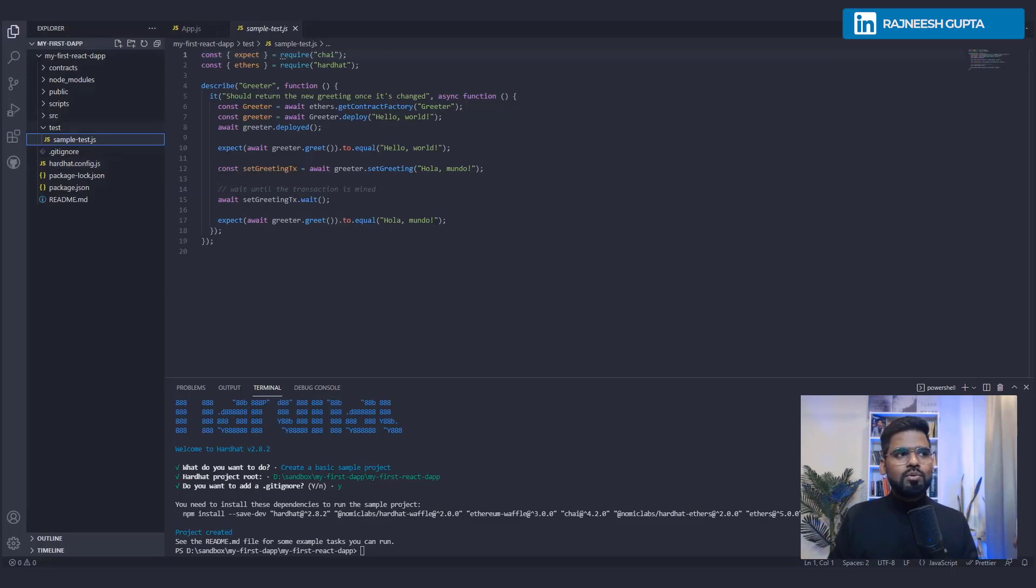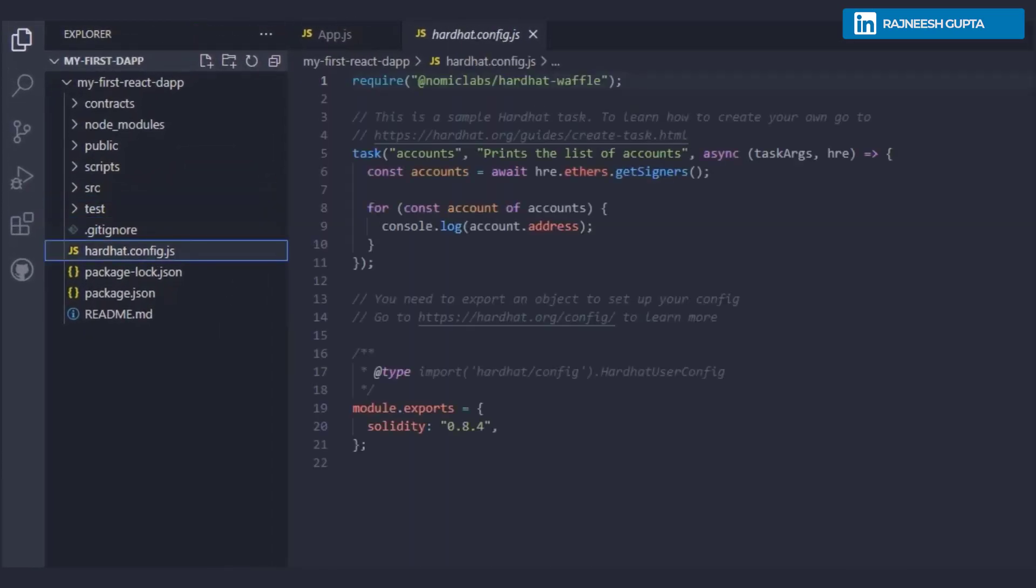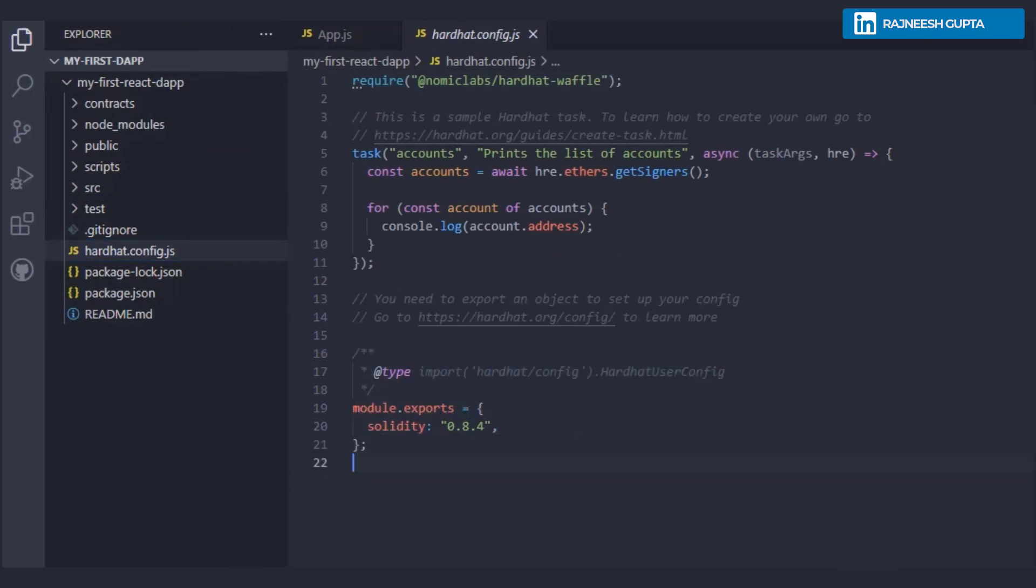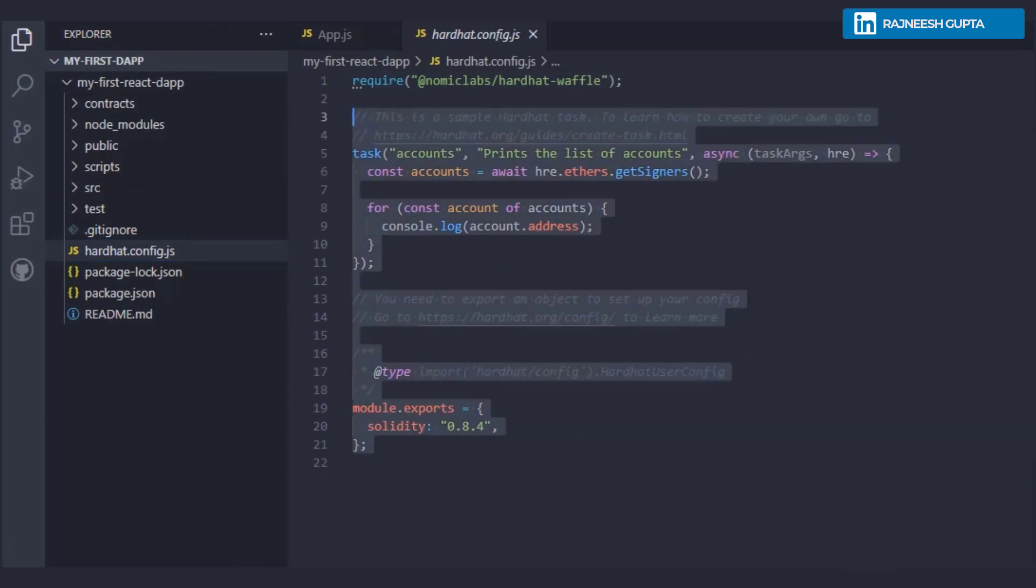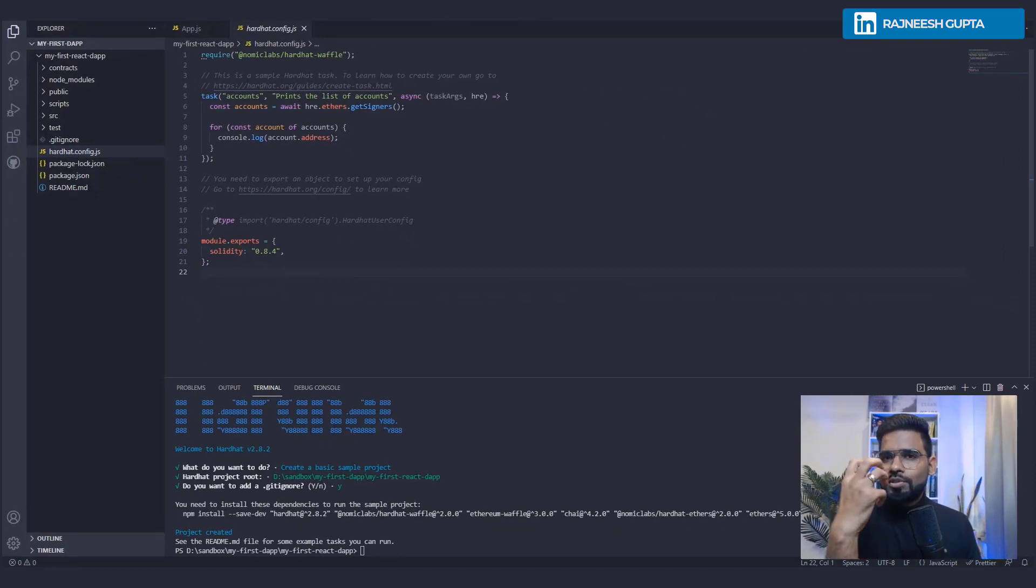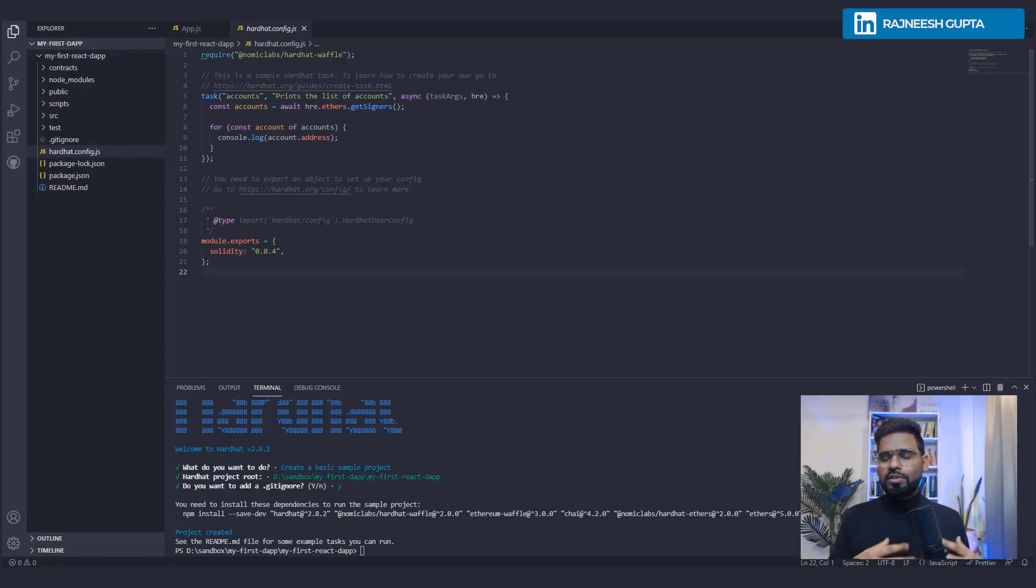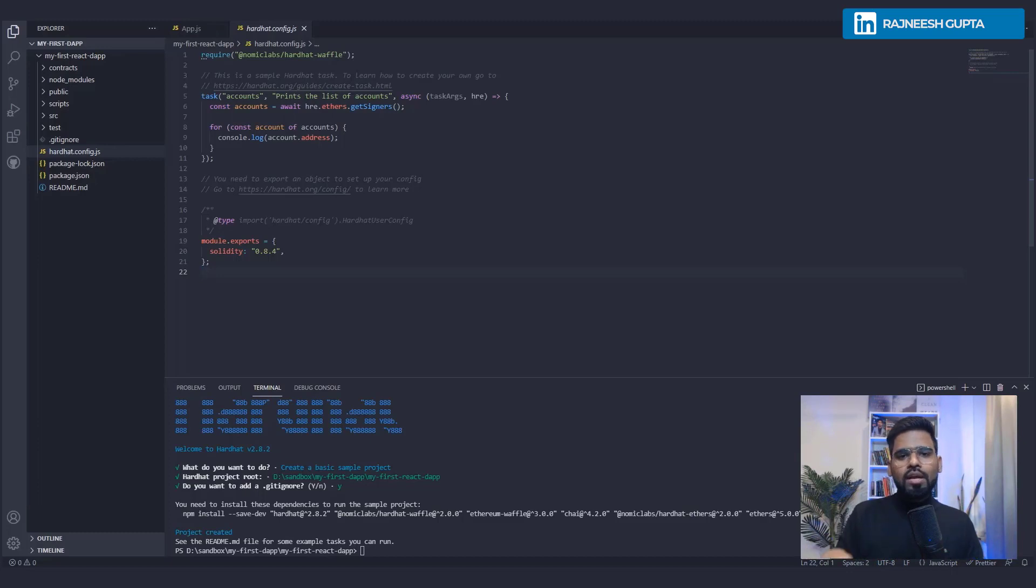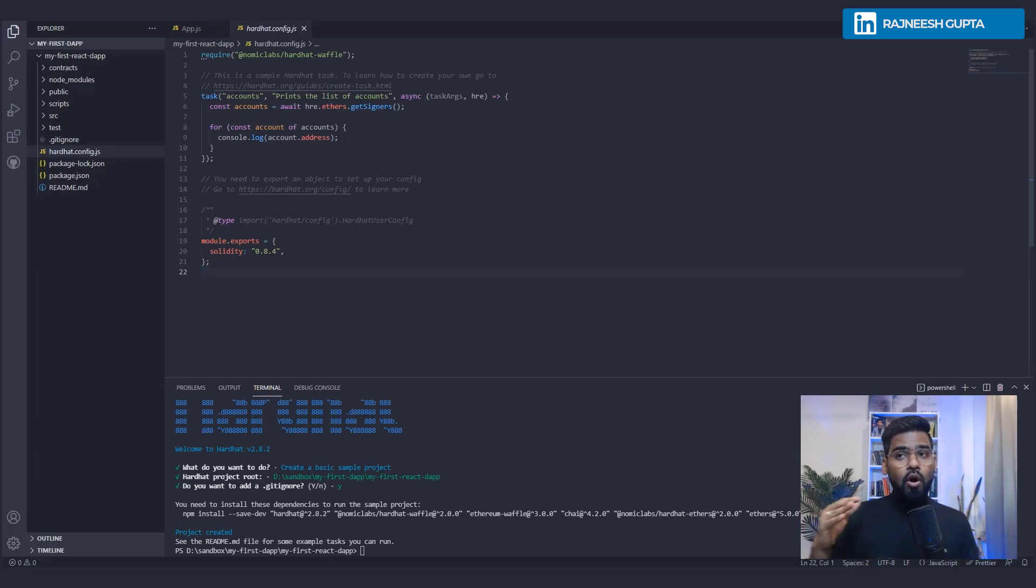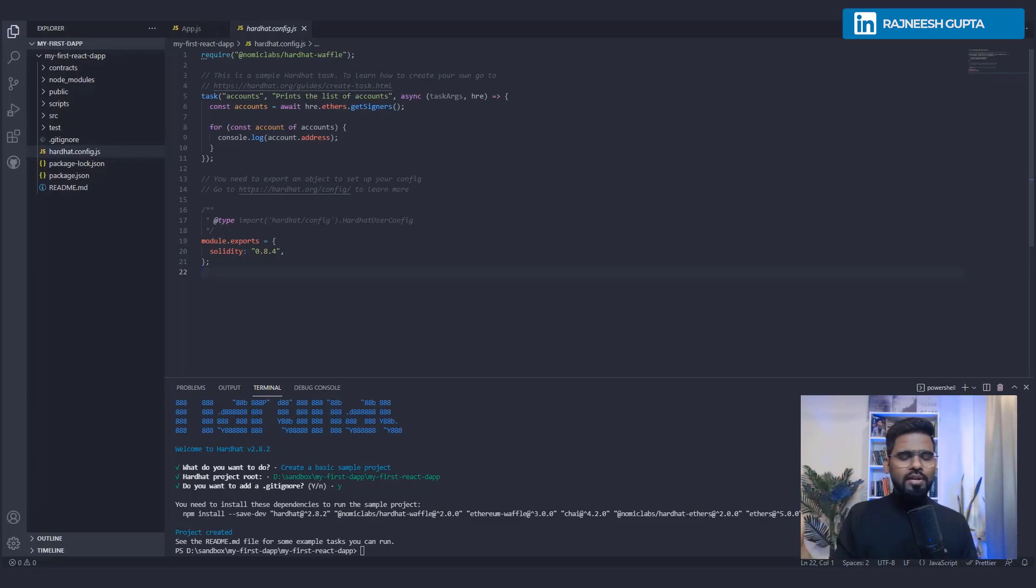Now, this is what's very interesting: the Hardhat config file. This is what we are going to use as well. In the module export we're going to specify where we're going to deploy our work over Ethereum core or our smart contract or our dApp, locally on our computer or on the test network or maybe on the real-world network, maybe Ethereum, maybe Polygon, Solana, whatever it is.